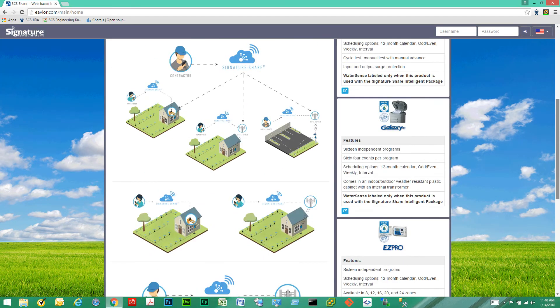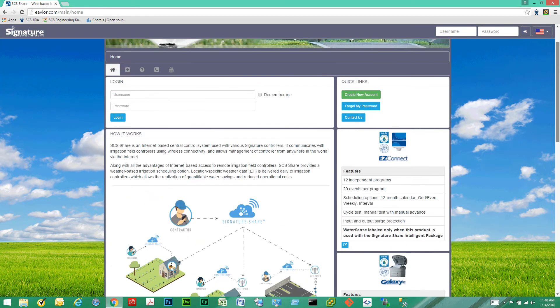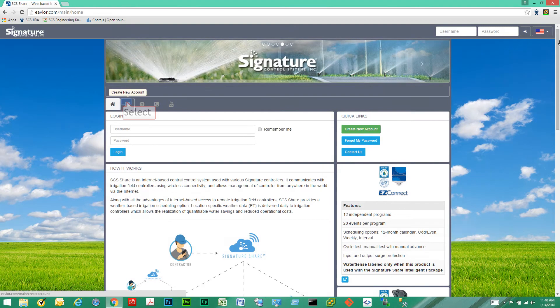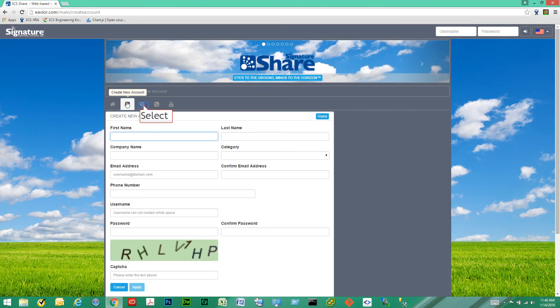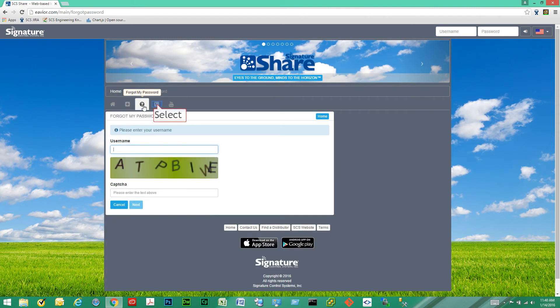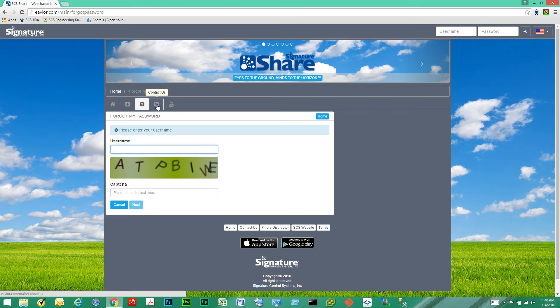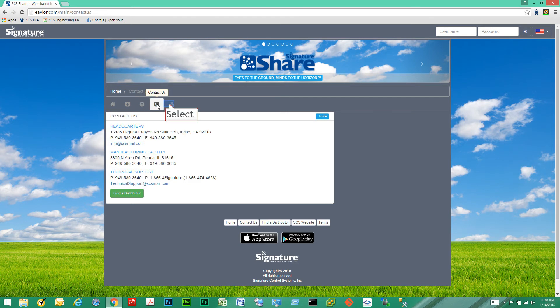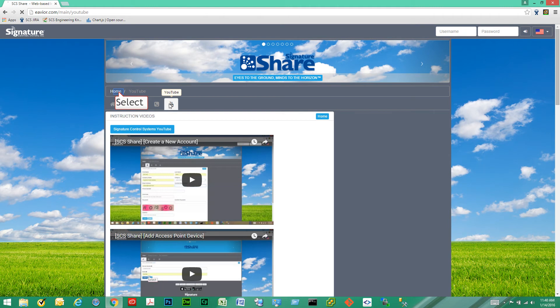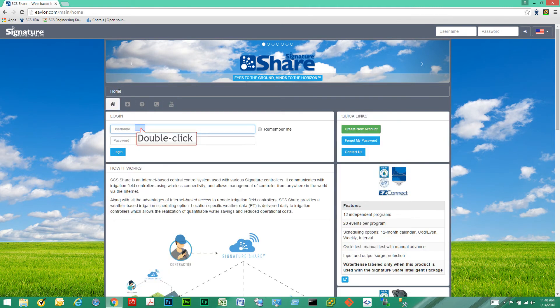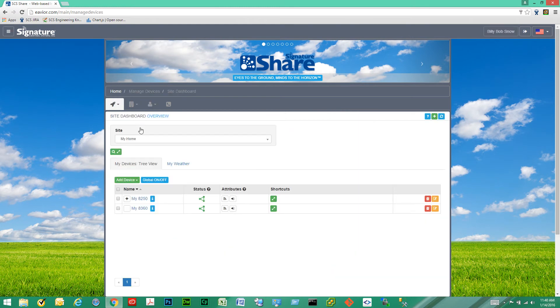Now going back to the top we have the create new account tab where we can create a new account, forgot password tab where we can retrieve a forgotten password, contact information and our YouTube instruction videos tab. Now let's go back to the home page and let's log in.